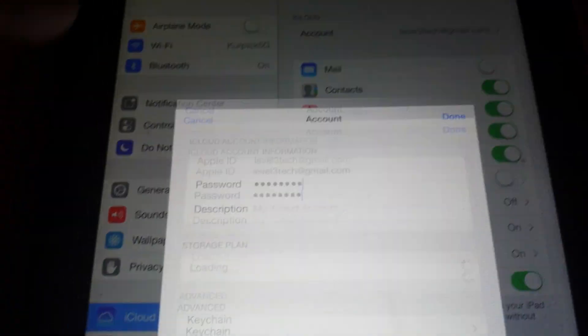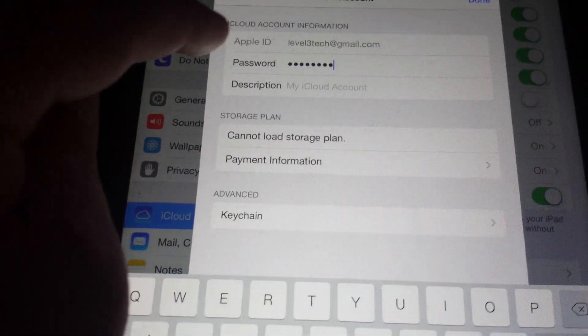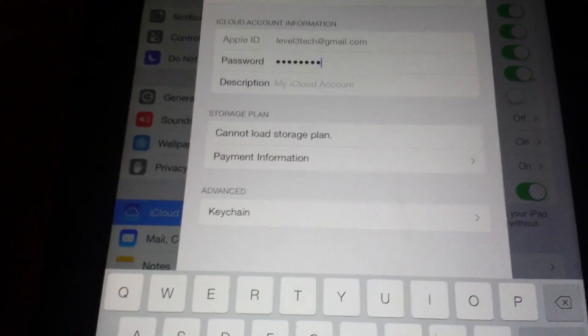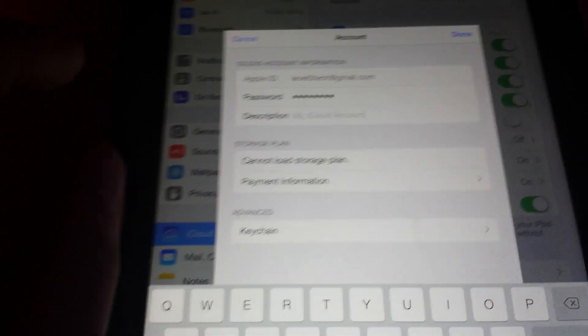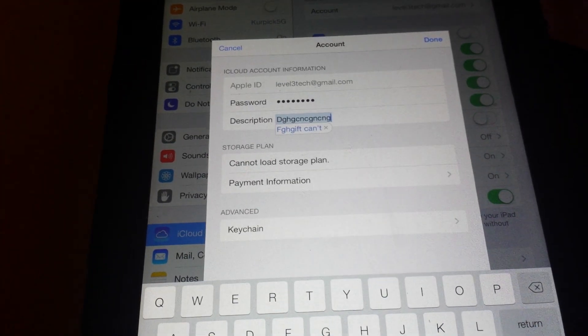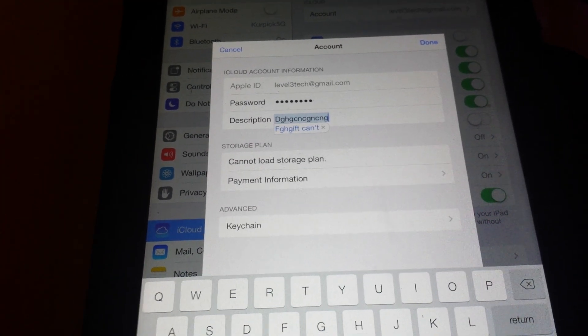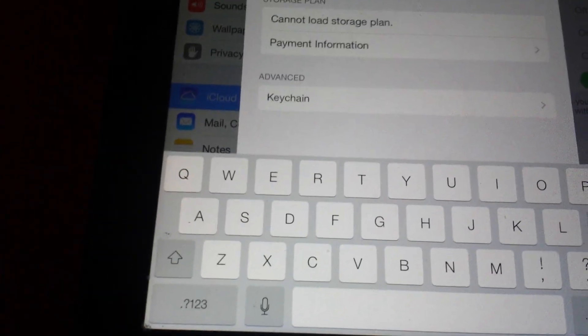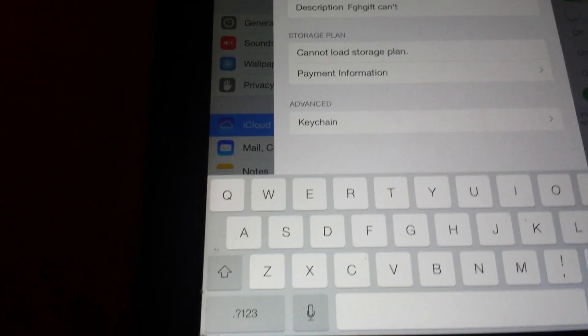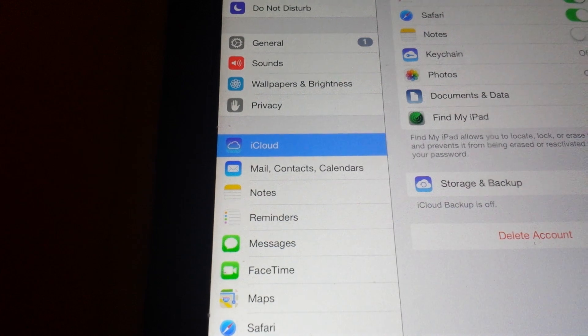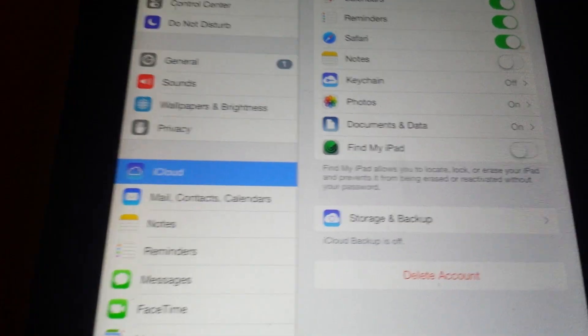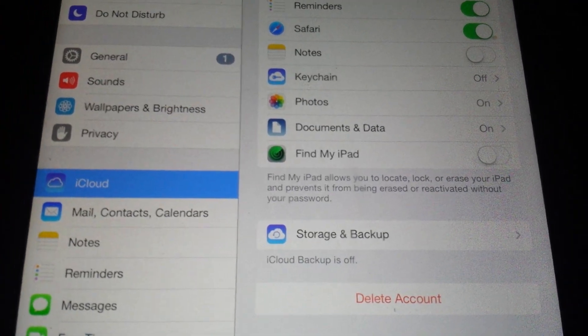Now go back to iCloud one more time, click on account. Under description, just hit a bunch of stuff and hit done. Boom, Find My iPad is off.